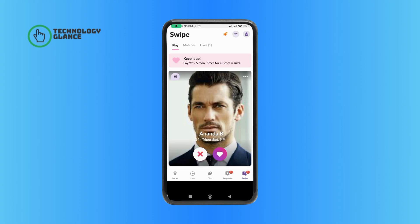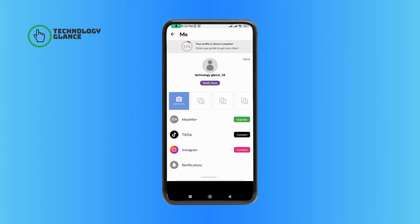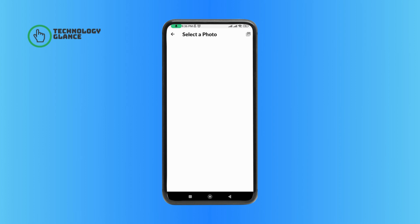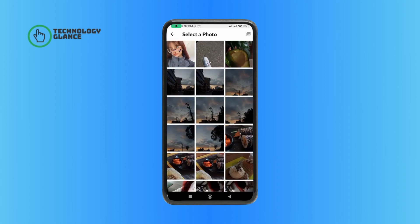Then tap on the profile icon at the top right corner of your screen, then tap on 'Add Photo'. Then select the photo that you want to upload.